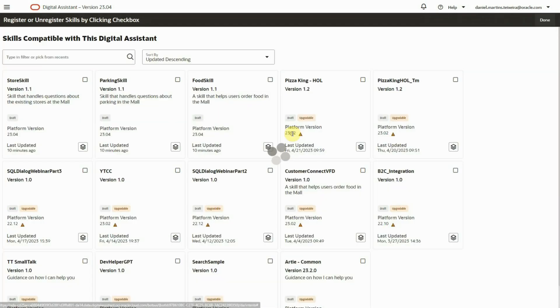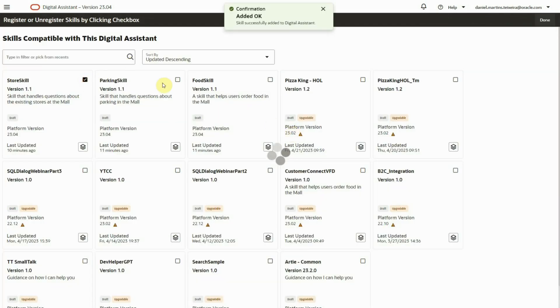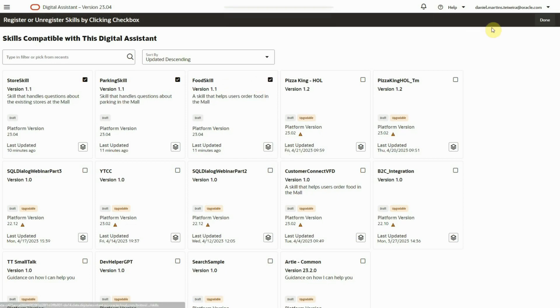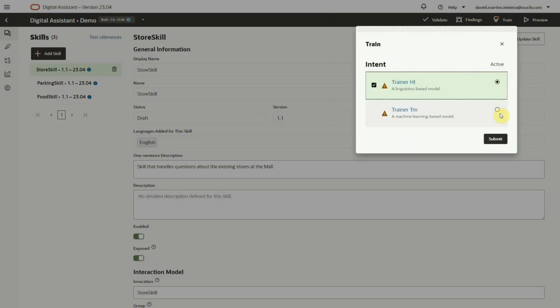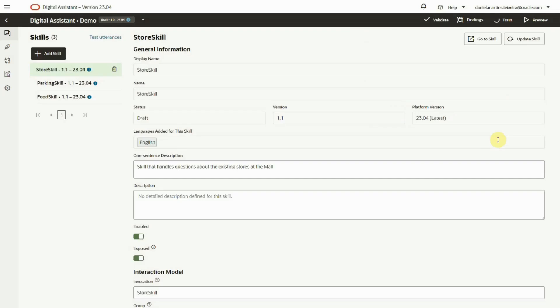We can add skills very easily by just clicking in the checkbox. Once the skills are added to the digital assistant, we still need to train it. Once that is done, we can test it.